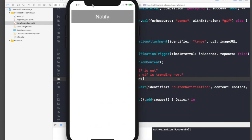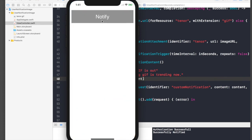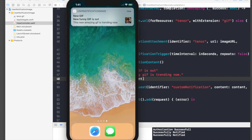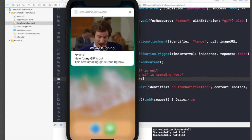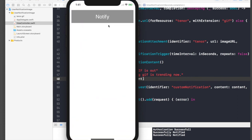Let's run the application. I'll hit Notify and go back to home. We get the notification with the GIF icon, and if we expand it we get the full GIF. When the application is on-screen we don't get the notification shown — let's solve that next.